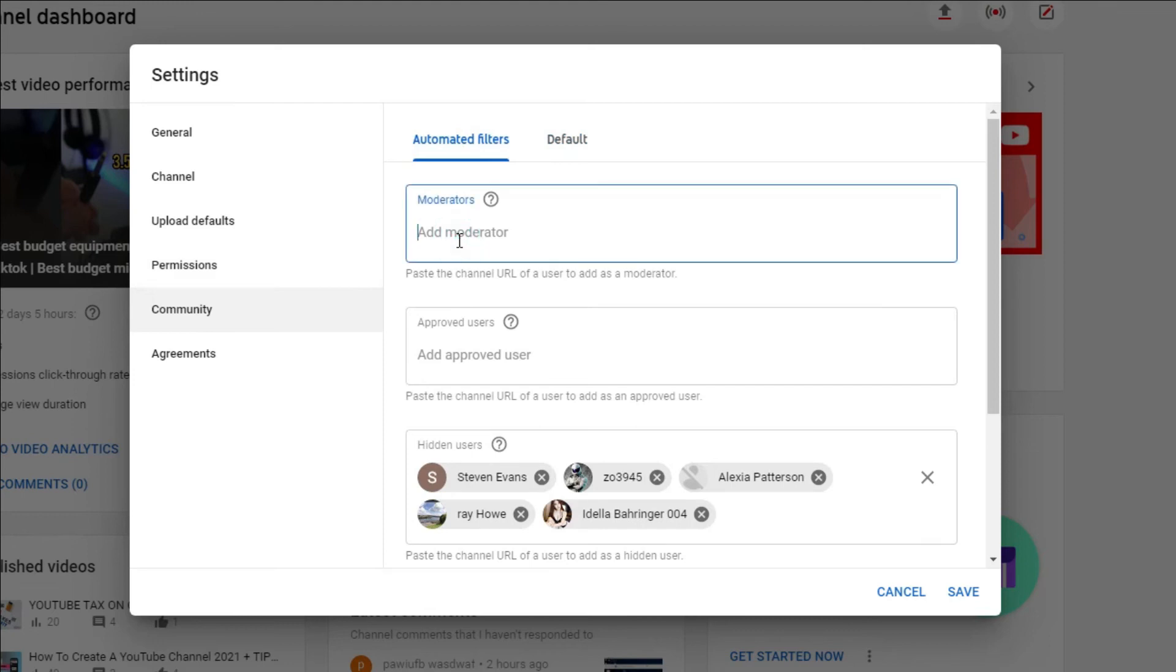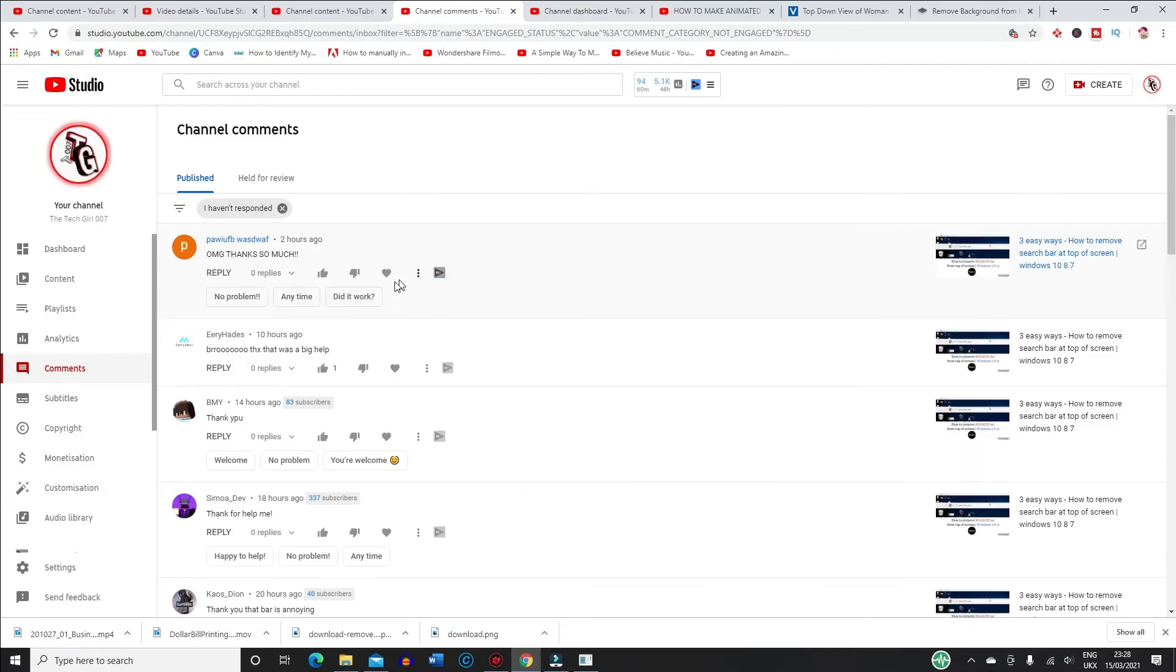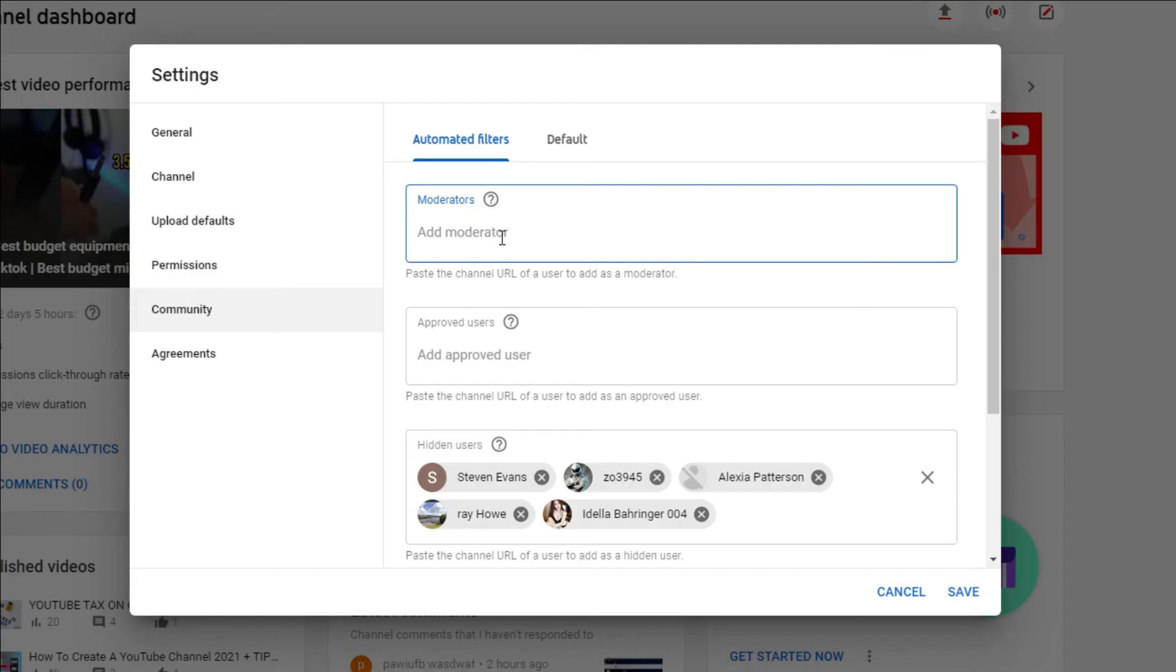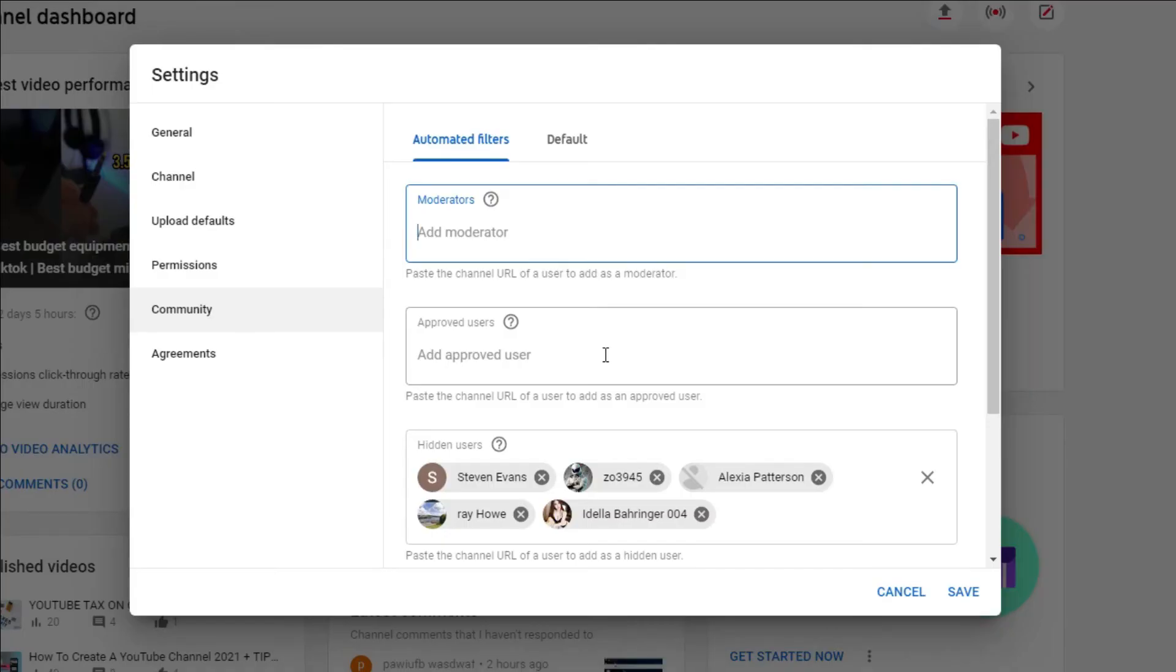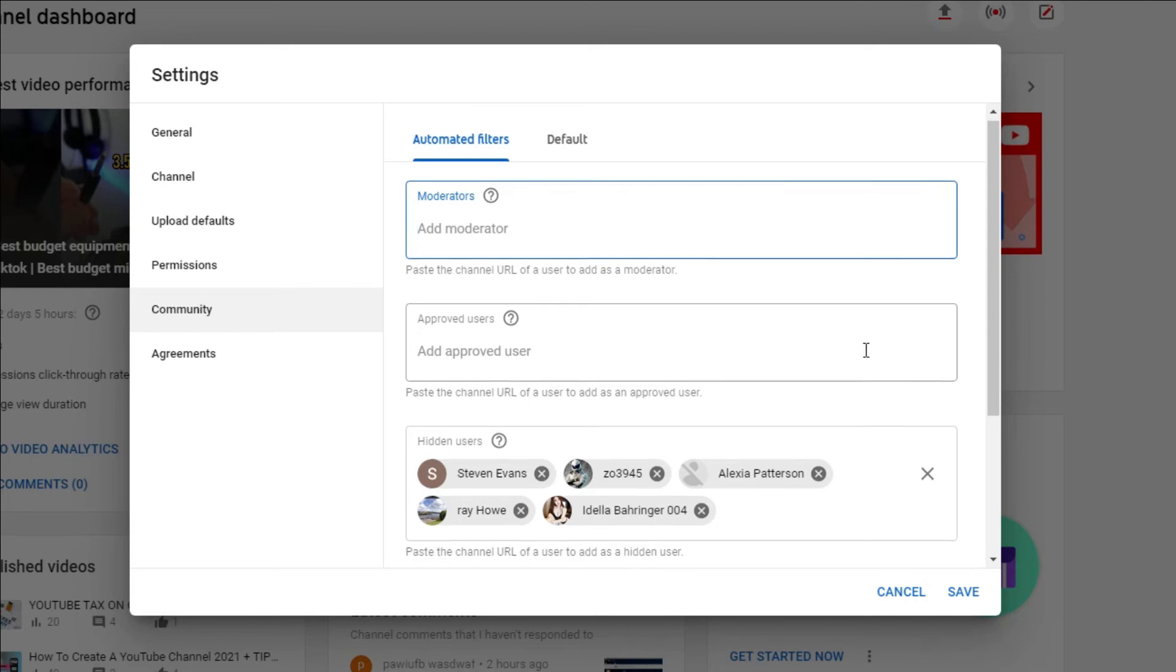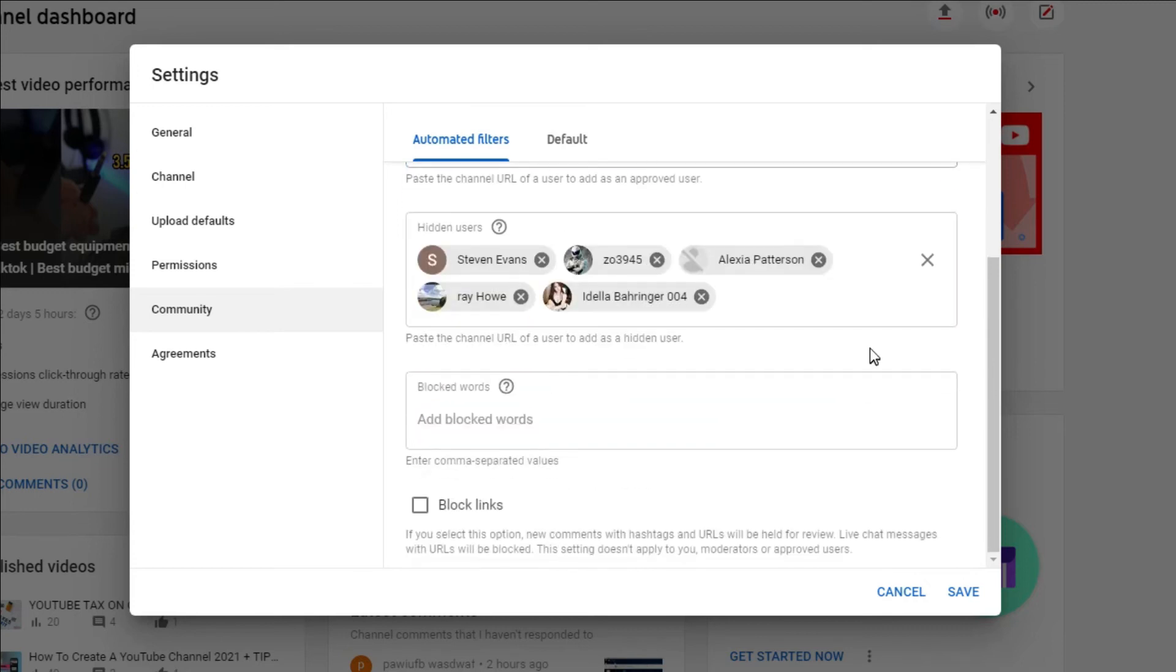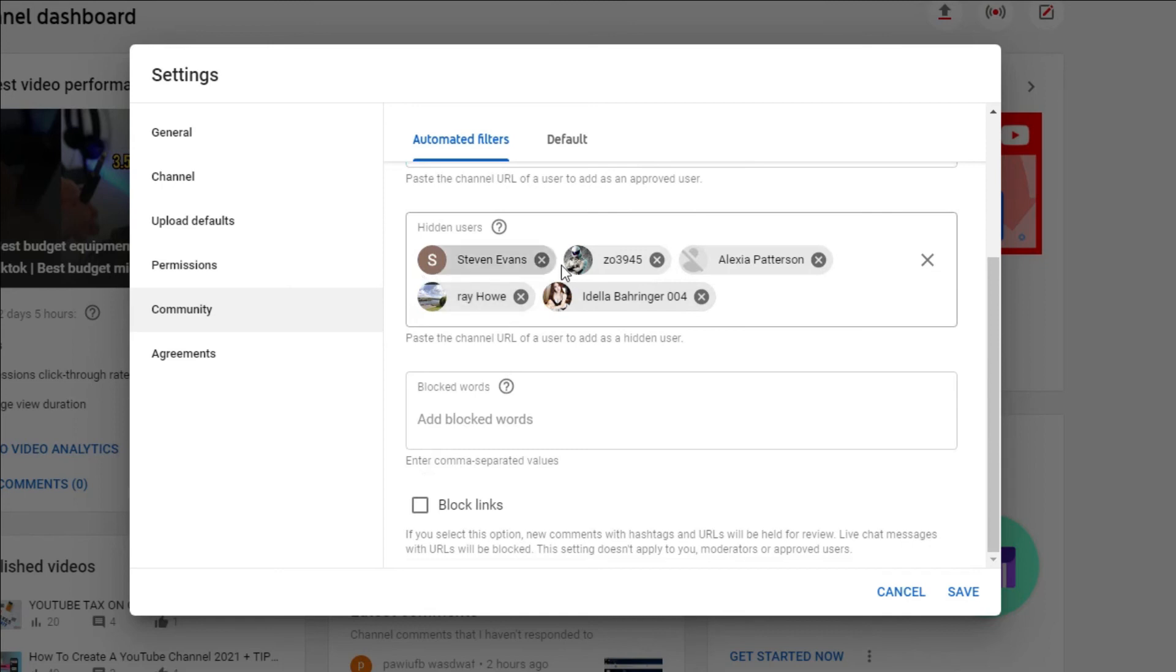Under the automated filter you have the moderator that you can add who can actually help you with your channel. And here you can add links of the YouTube channels for whom you approve, meaning that comments from these users are automatically published and won't be filtered for block links, block words, or potentially inappropriate content. And the hidden users, here you can add the name of users if they comment inappropriately.